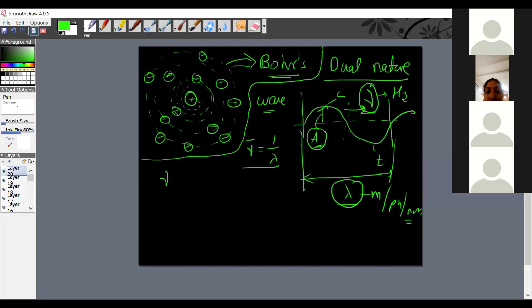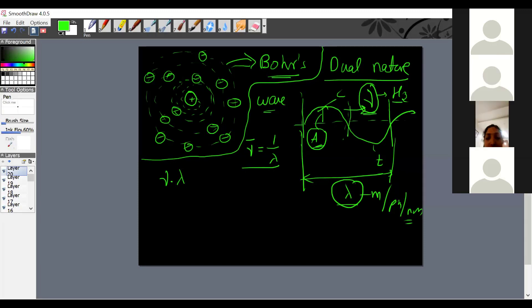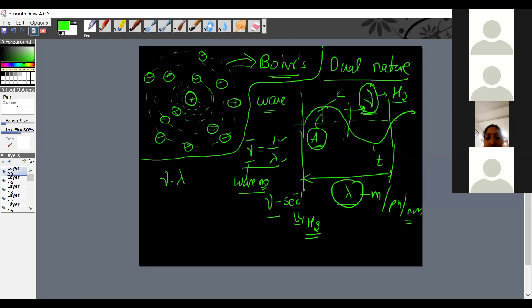Nu is the number of waves passing through a particular point in 1 second; its SI units are s⁻¹, but we call them hertz to honor the scientist. Wave number nu-bar is the number of waves per meter, equal to 1/lambda. The key equation is nu × lambda = C, where C is the velocity of light, 3 × 10⁸ m/s. This value must be remembered and this equation is very important.